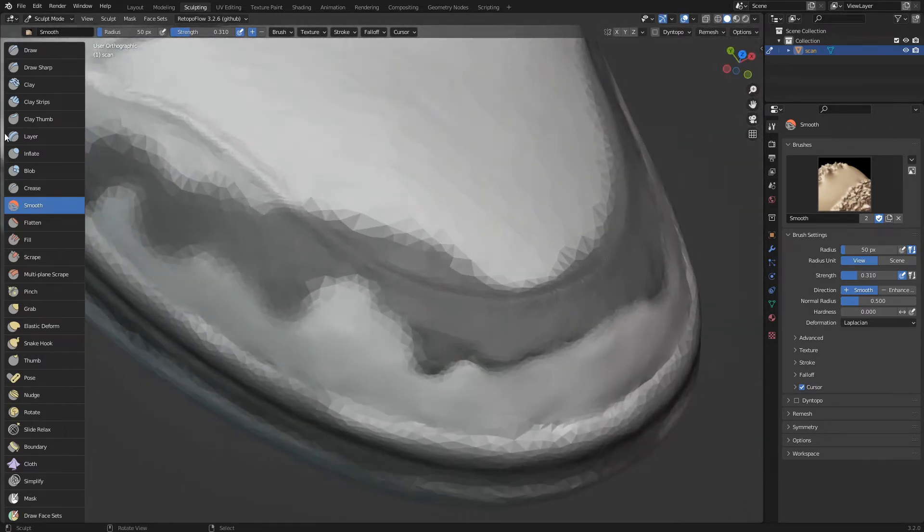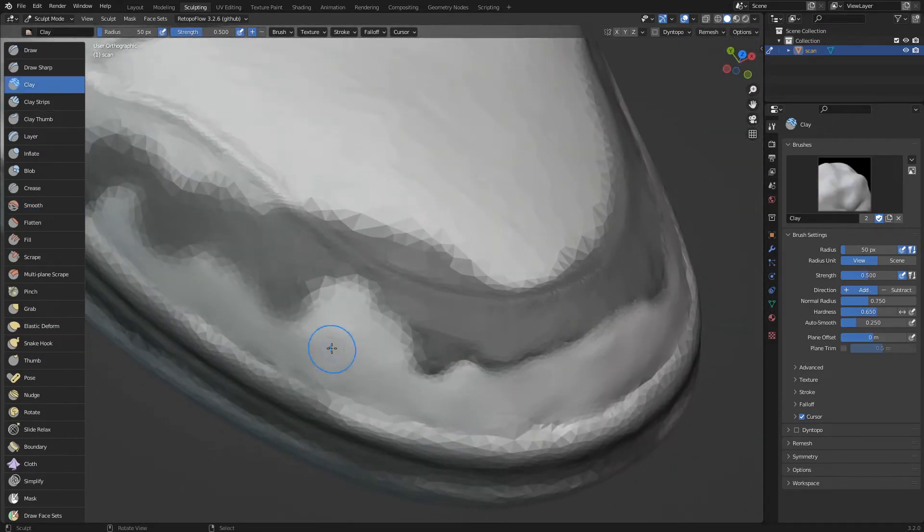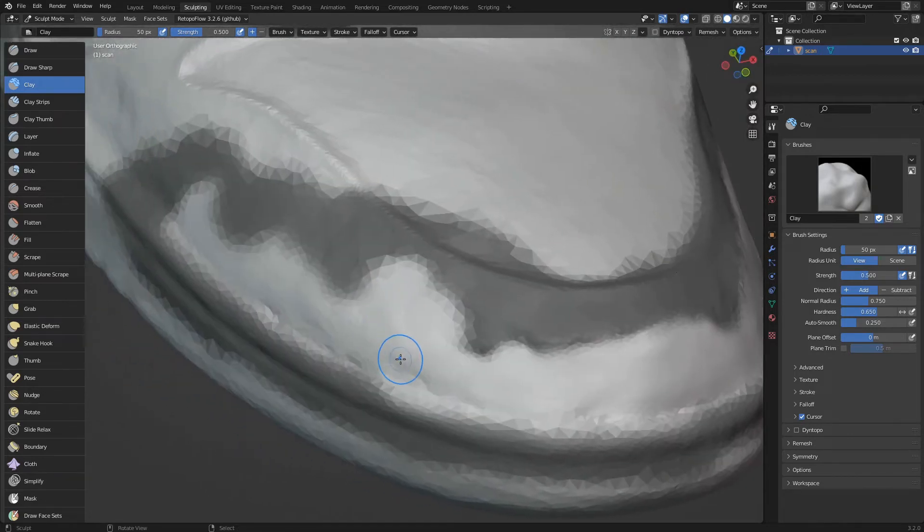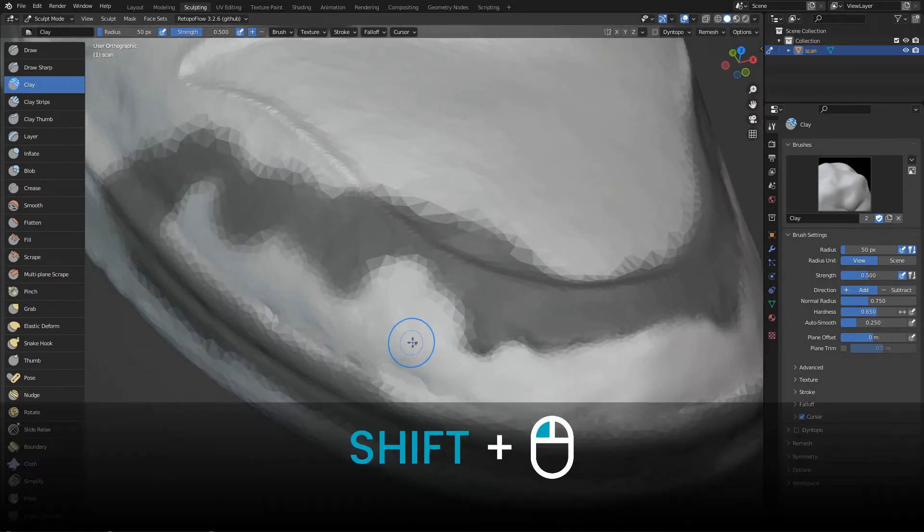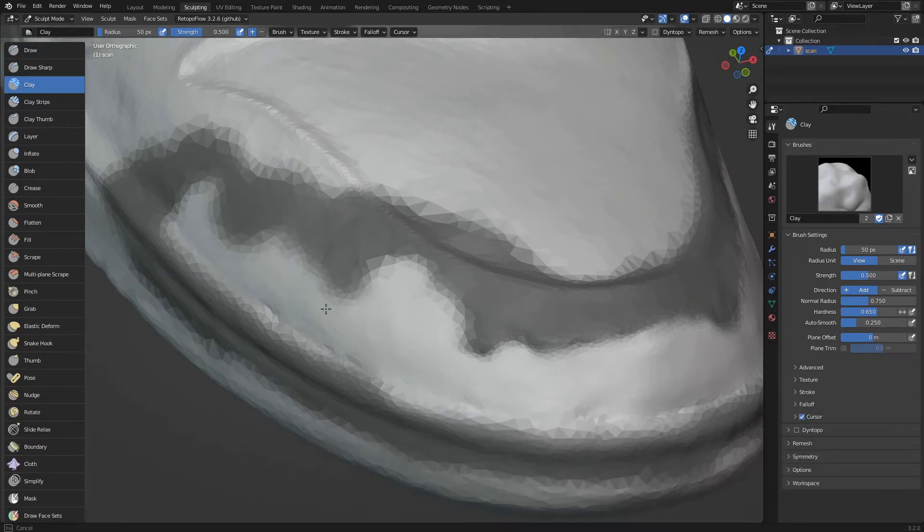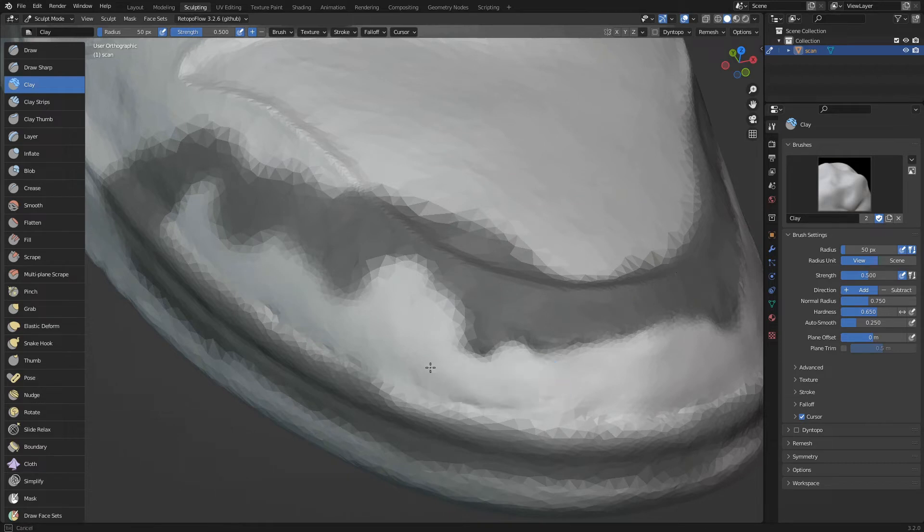We continue to work the surface. This time to smooth the surface instead of using the smooth brush, we hold down shift while we paint. So we won't have to keep changing brushes as we work.